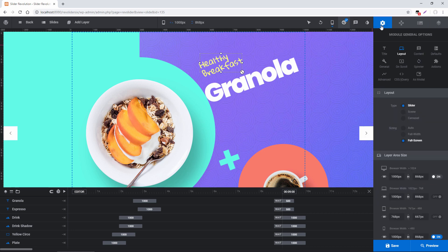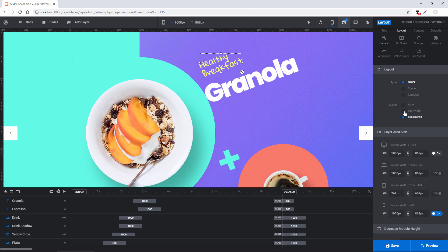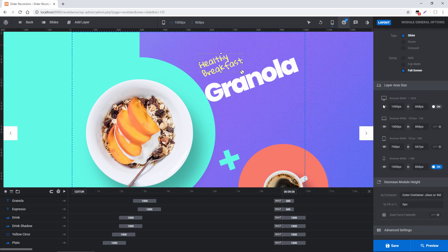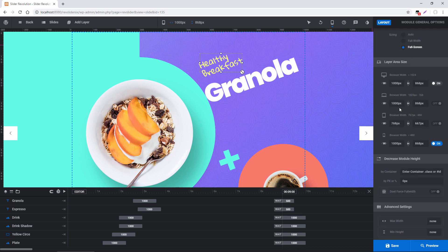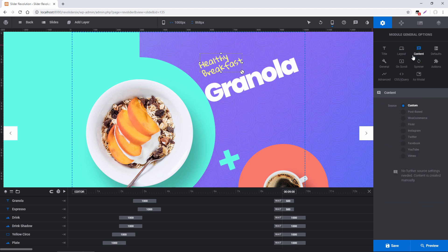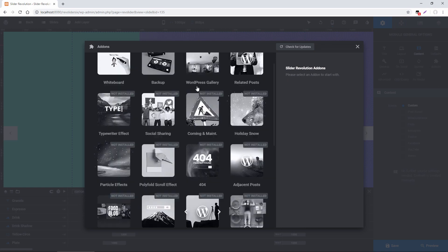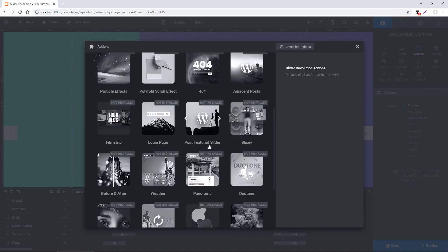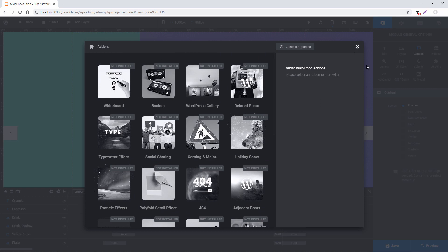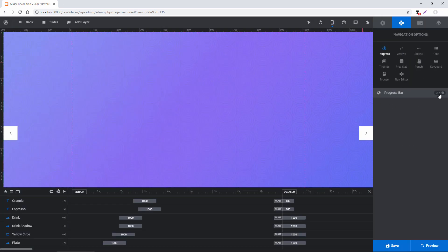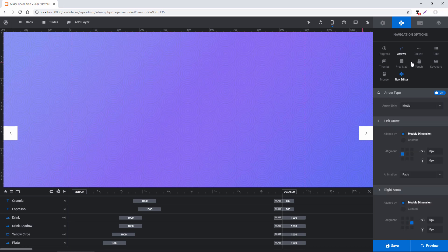In Slider Settings you have Layout — you can choose full width or full screen, and enable different device views. Under Content you can convert this to a post-based slider or pull in Instagram images, and activate add-ons for this module. In Navigation you can enable a progress bar, arrows, bullets, tabs, thumbs, and more.